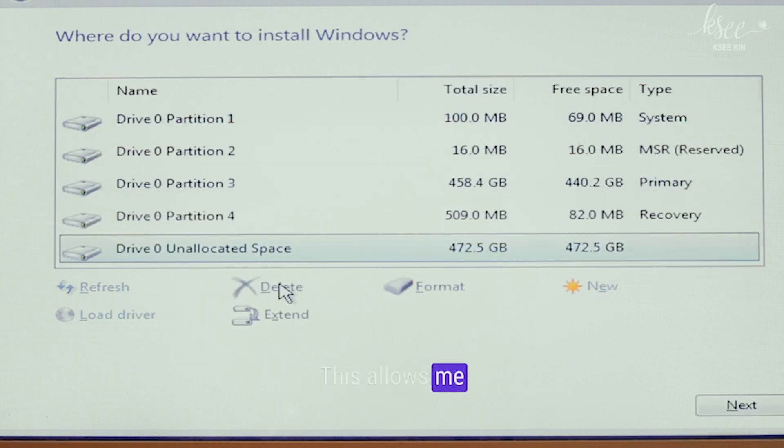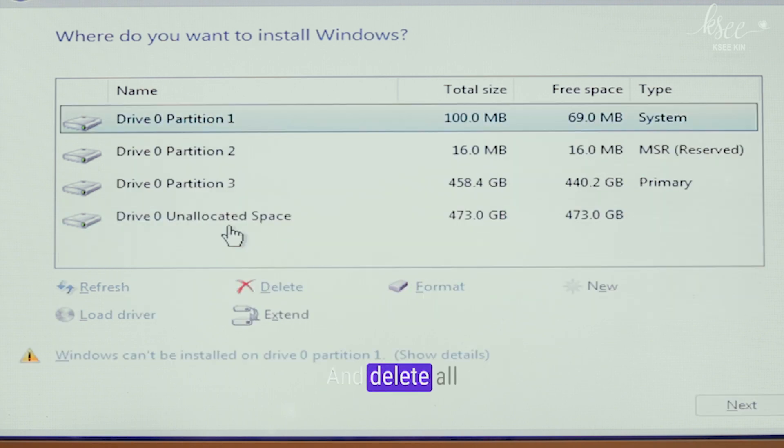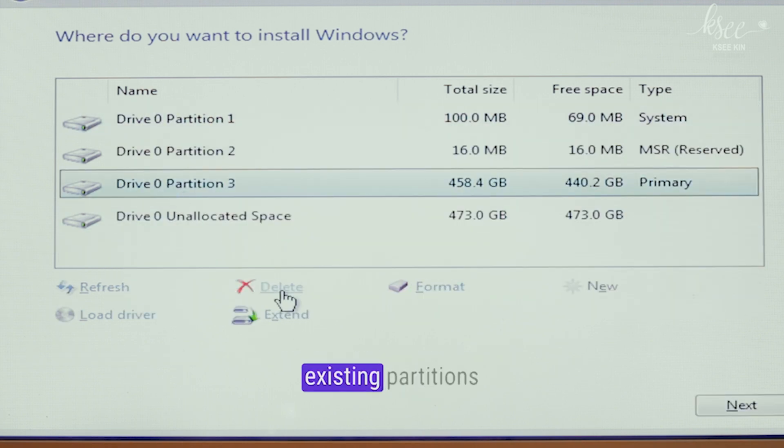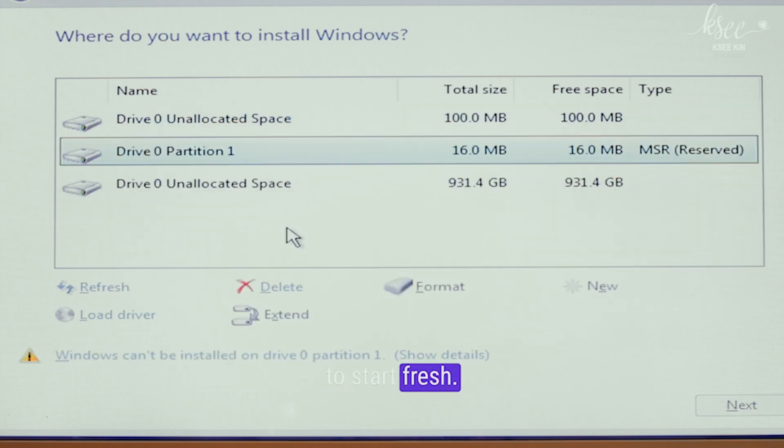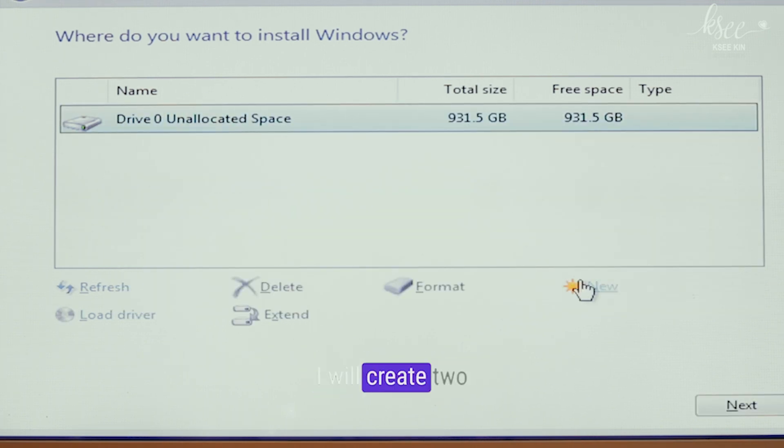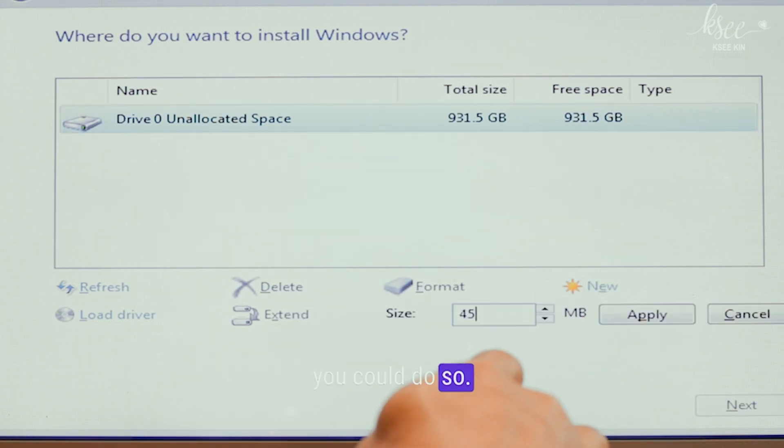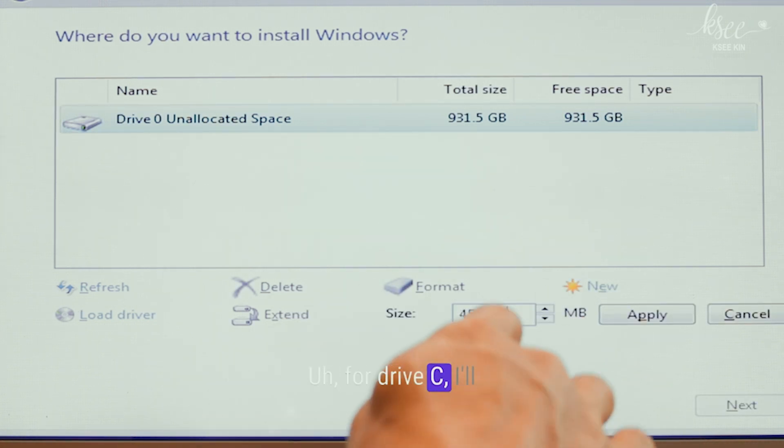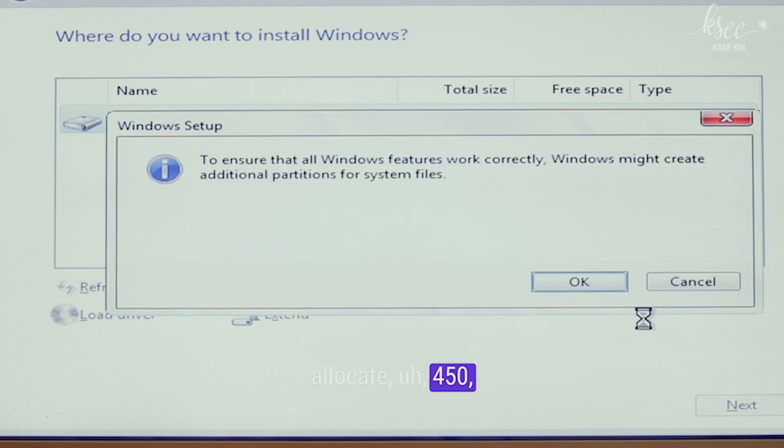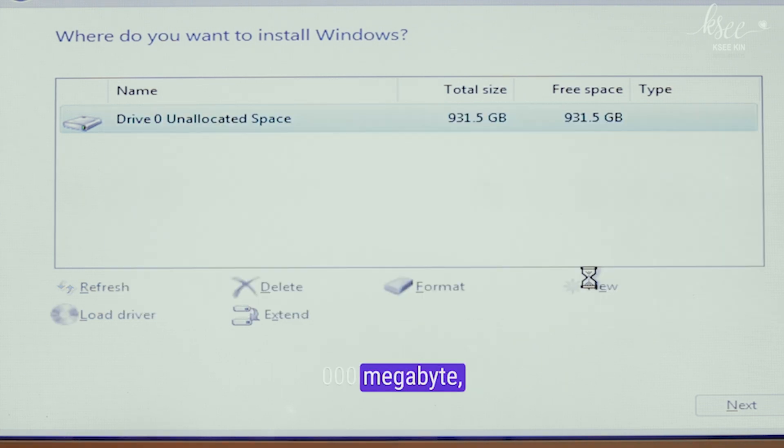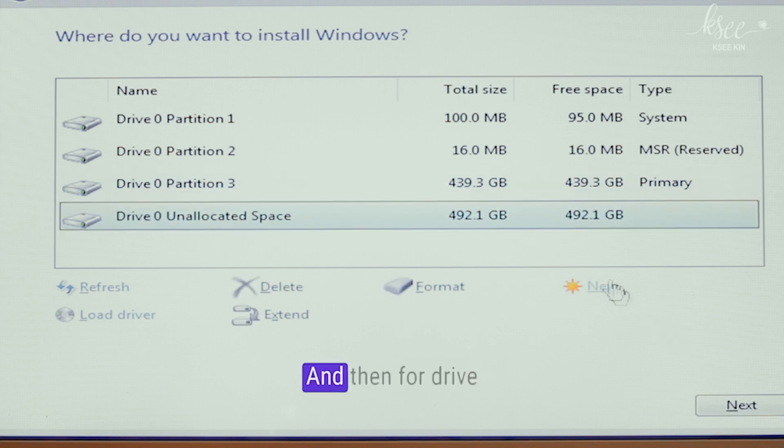This allows me to format and delete all existing partitions to start fresh. I will create two partitions here, but if you want to create more, you could do so. For drive C, I'll allocate 450,000 MB for the operating system. You can give more if you want.